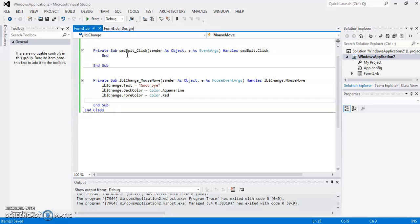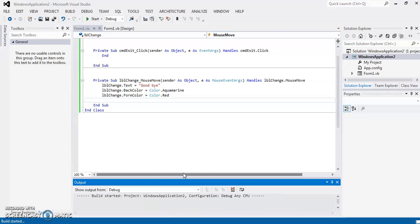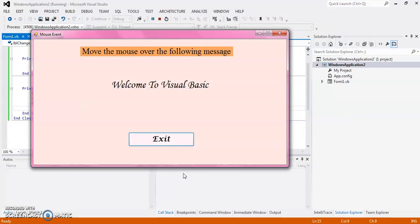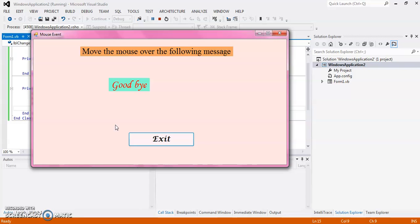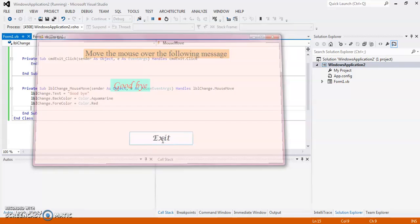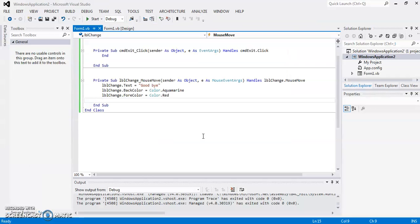The code for the exit button is already added. It is end. Now, so I have to move over this. So whenever I move over this text, the text change to goodbye as well as its font color and its background color. Now when I am leaving from the label, it does not show anything, not any change.